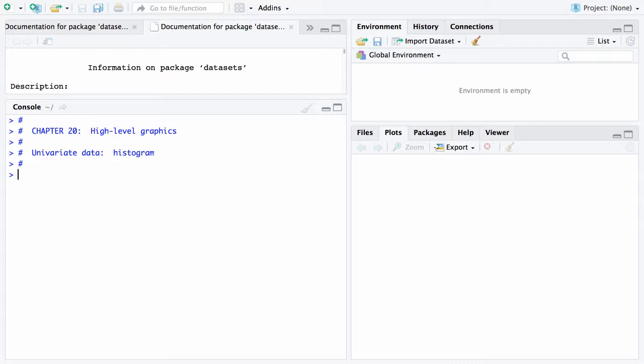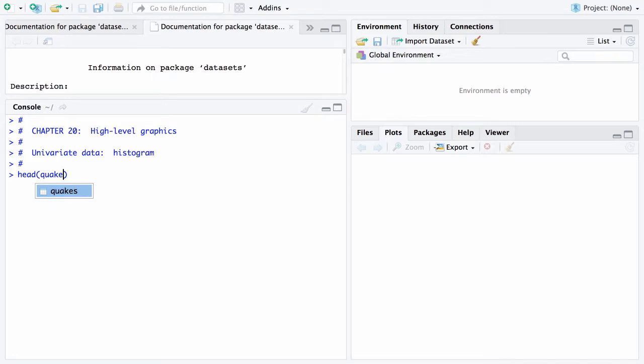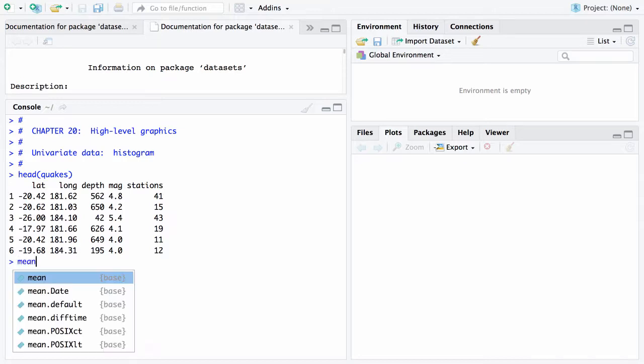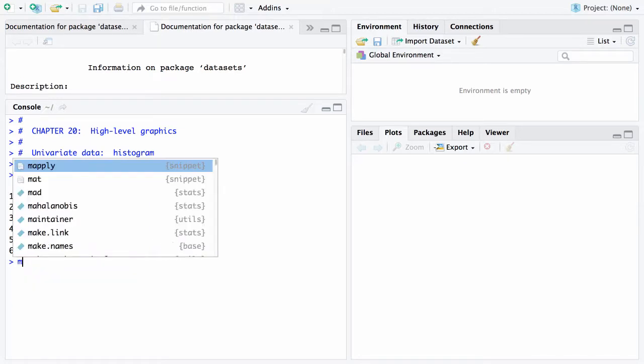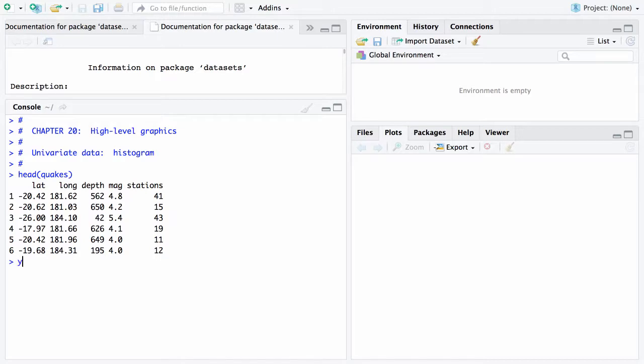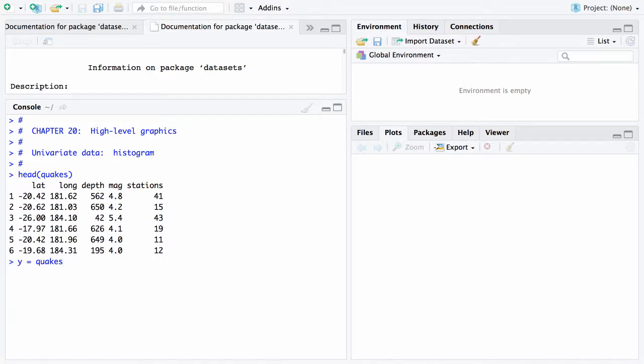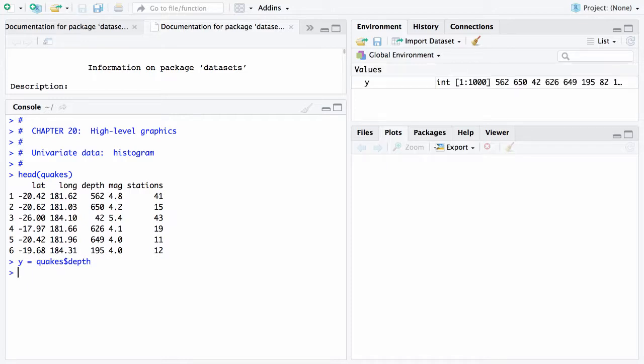Here is the data set I would like to look at and it is the quakes data set. Let me review it quickly here. If we look at the first few elements of quakes, there they are. They are the latitude, longitude, depth, magnitude, and number of stations that are picked up for 1,000 earthquakes. Let's go ahead and gather these depths into a vector called y. Now they're all in a vector y and here it is that's got a thousand depths in it.